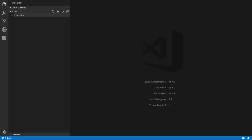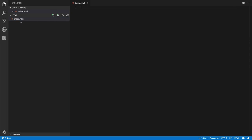Notice the little circle by the filename — that means the file hasn't been saved. To save, you can go to File and click Save, or use the shortcut Command+S. Now, how do we view our first web page? Navigate to the folder in Finder, find the index.html file, and double-click it — or right-click and choose 'Open With.' Since Chrome is our default browser, it will open there.